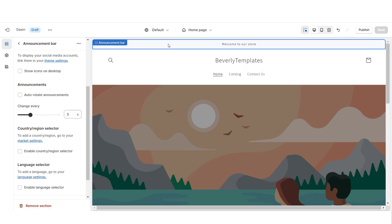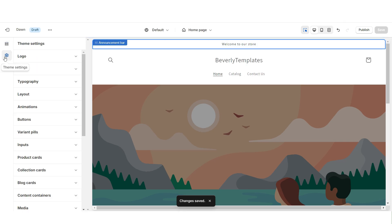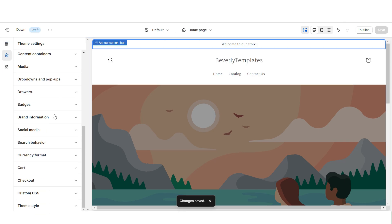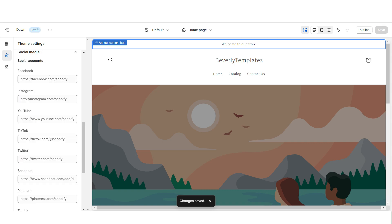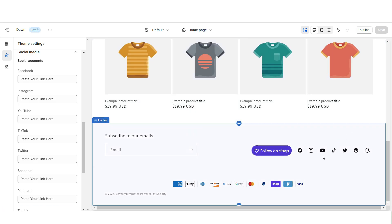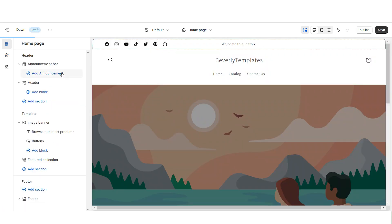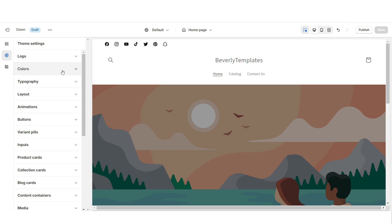Then I'm going to click on the Announcement Bar and display the social media icons. Click Theme Settings, then Social Media. Here you can paste the links to your brand's social media pages, and those clickable social media icons will display on your announcement bar and on the footer of your website. Then I'll be removing the announcement bar text, but you can leave that in if you'd like.